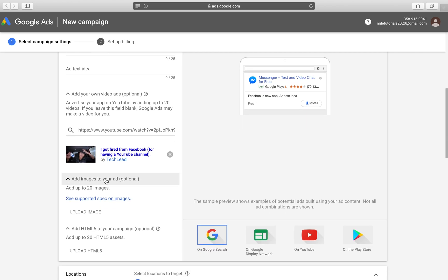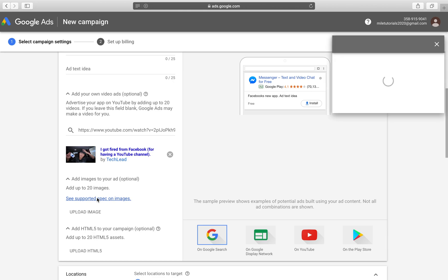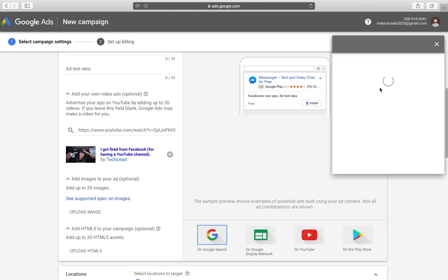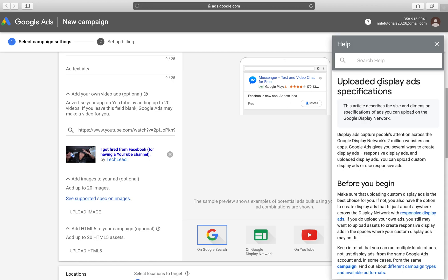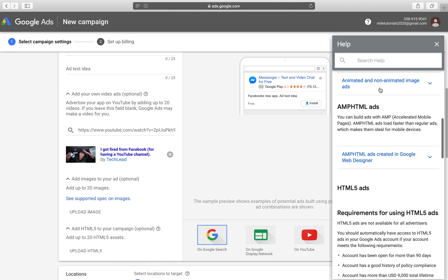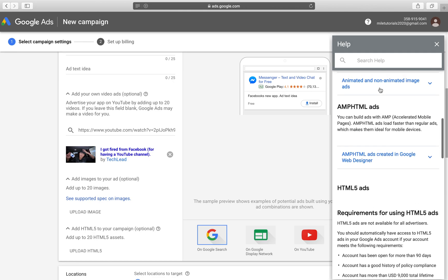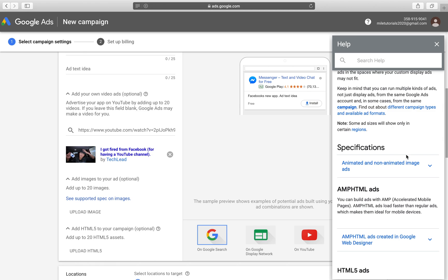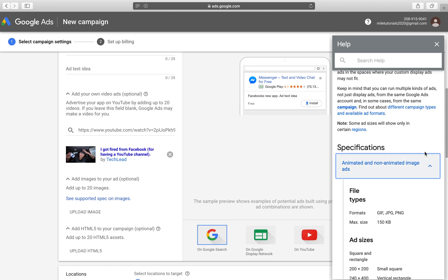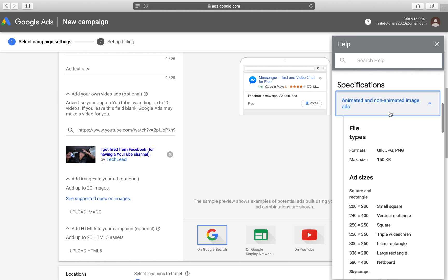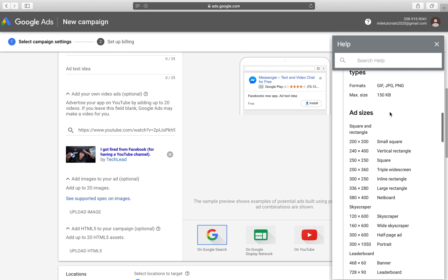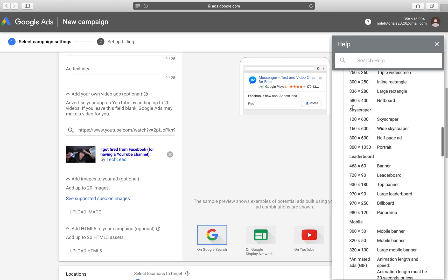Then we get to the image ads. You can add up to 20 images and you can see the types of specs that you can have these images be. For example, we want to go for non-animated images and you look at add sizes. Now, you're going to want to skip all of these up here and go directly to mobile.